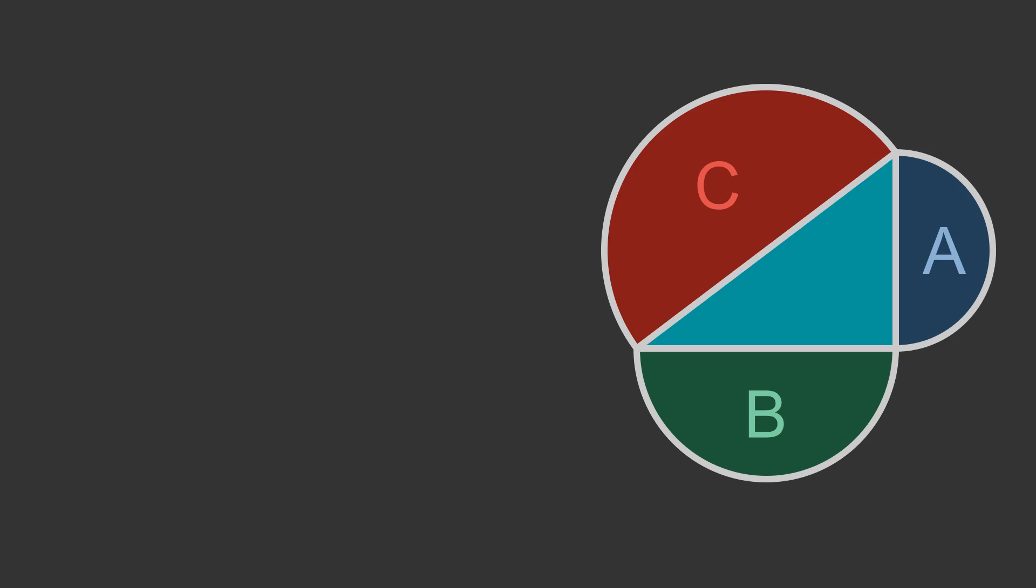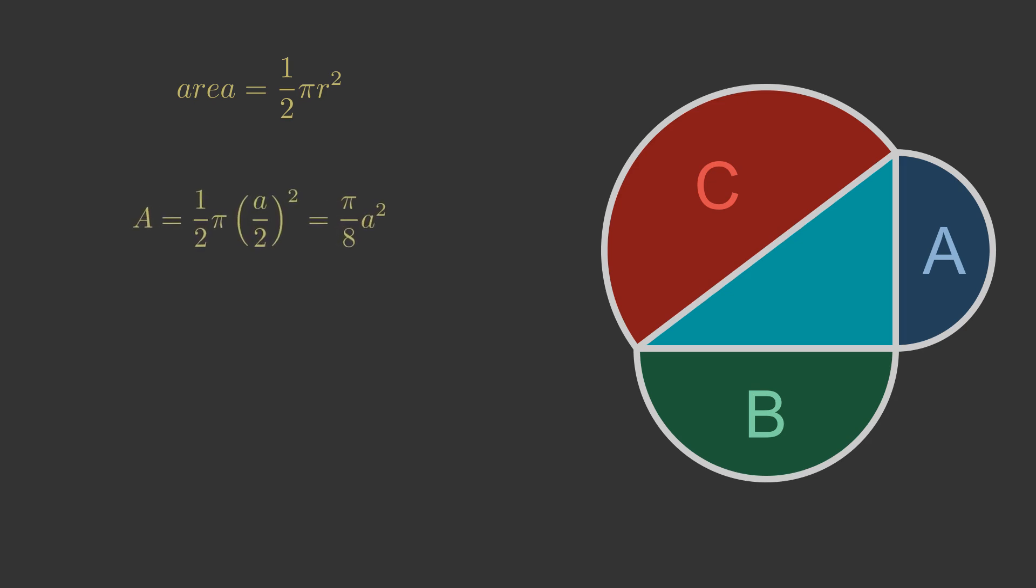For example, in this case we have drawn a semicircle on each side of the original triangle. The area of a semicircle is half Pi r squared, where r is the radius. For semicircle A, the diameter is the length of side a, so the radius is a over 2. The area is Pi over 8 times a squared.